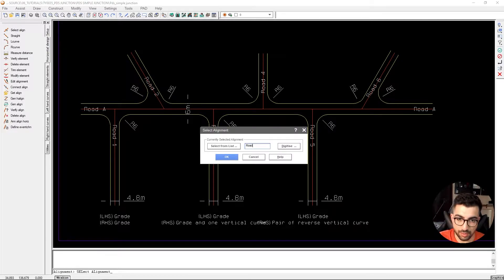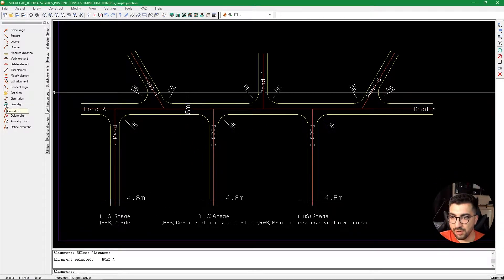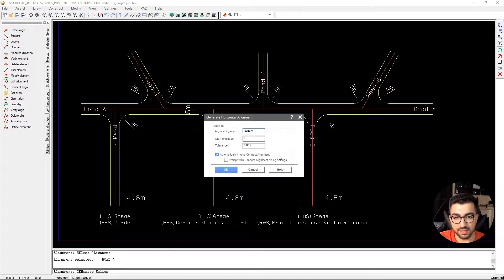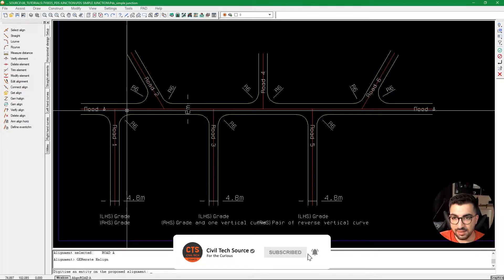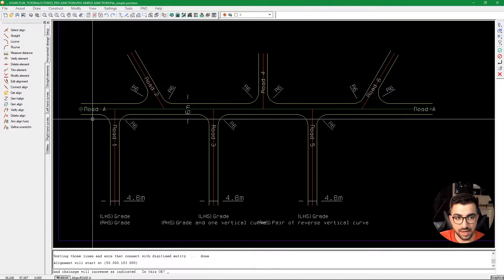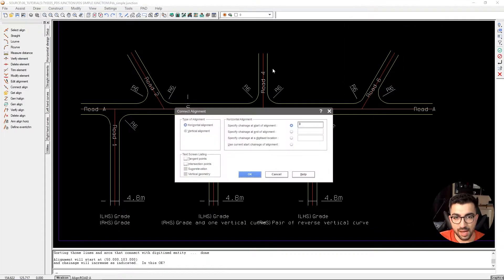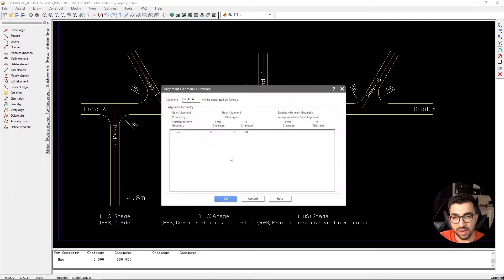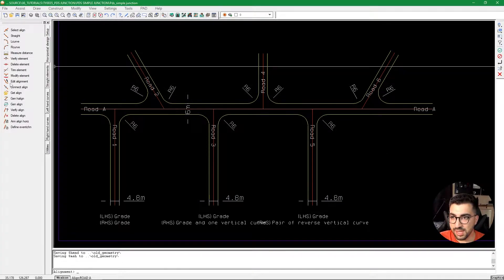We're going to select the line, create a new road, name it Road A, and hit OK. Then we go to Generate Horizontal Alignment, give it the name Road A, and automatically invoke Connect Alignment and prompt with the Connect Alignment dialog. We select the line, right-click to confirm direction, hit Enter, and the horizontal alignment is created. At this point, since no other roads exist yet, Add Junction won't pick up any other roads, so we click OK and file the alignment — Road A is 190 meters long.